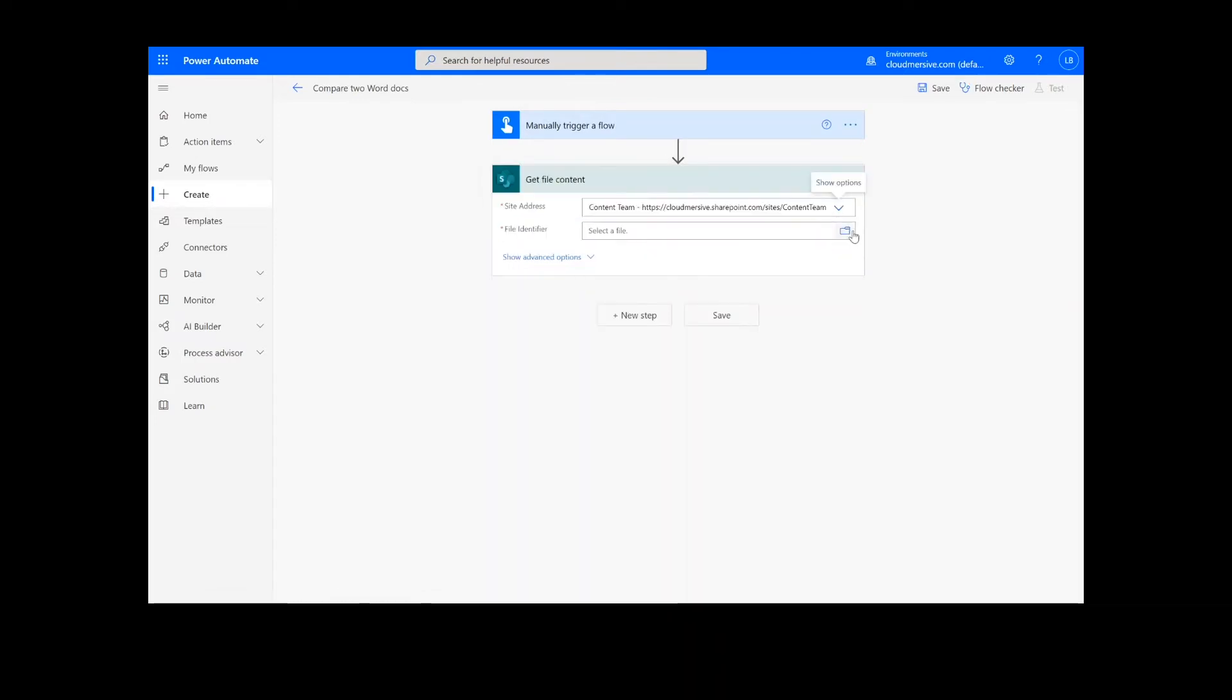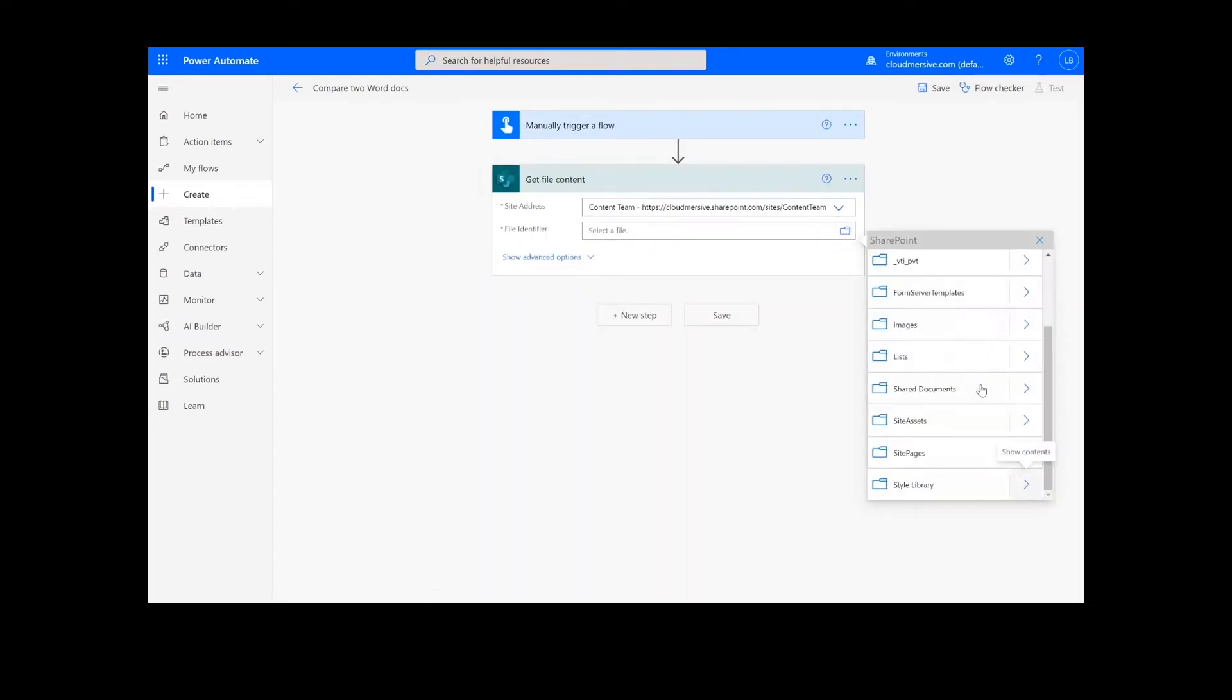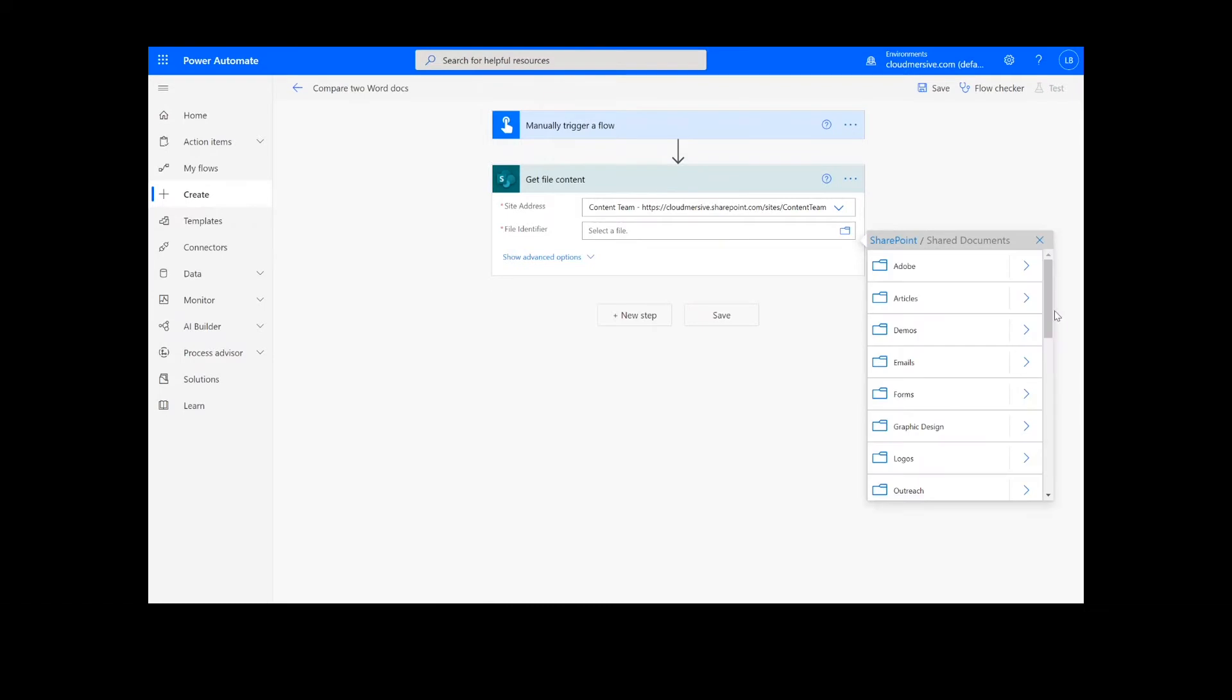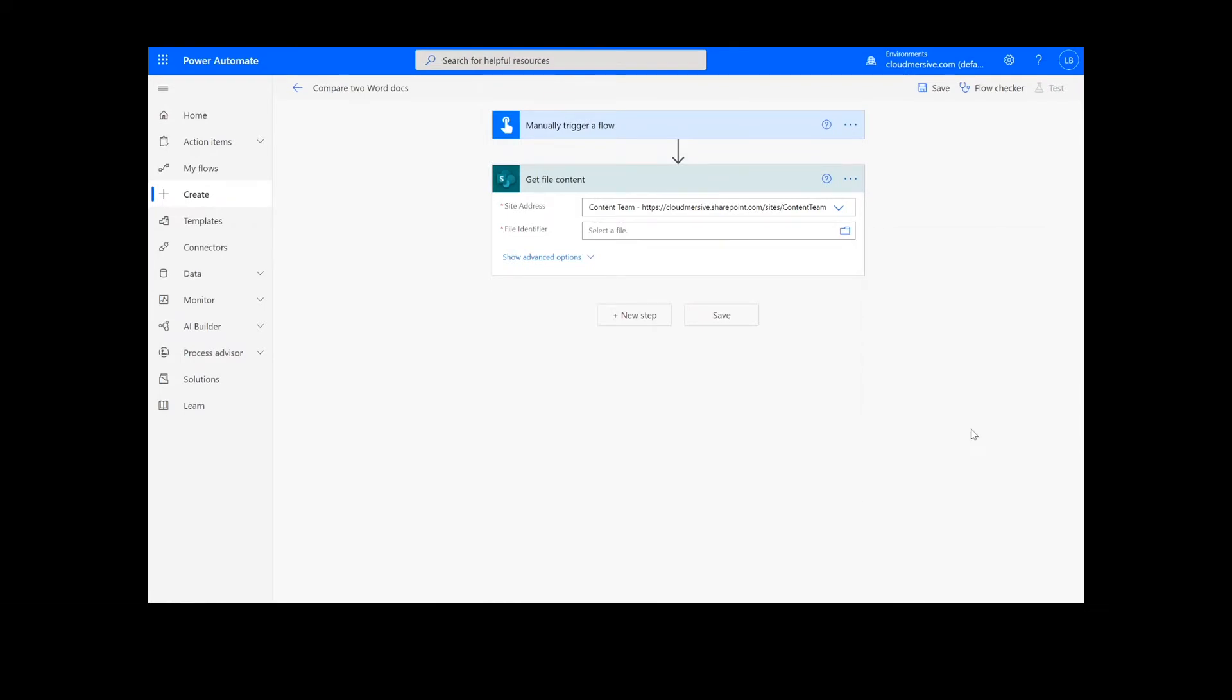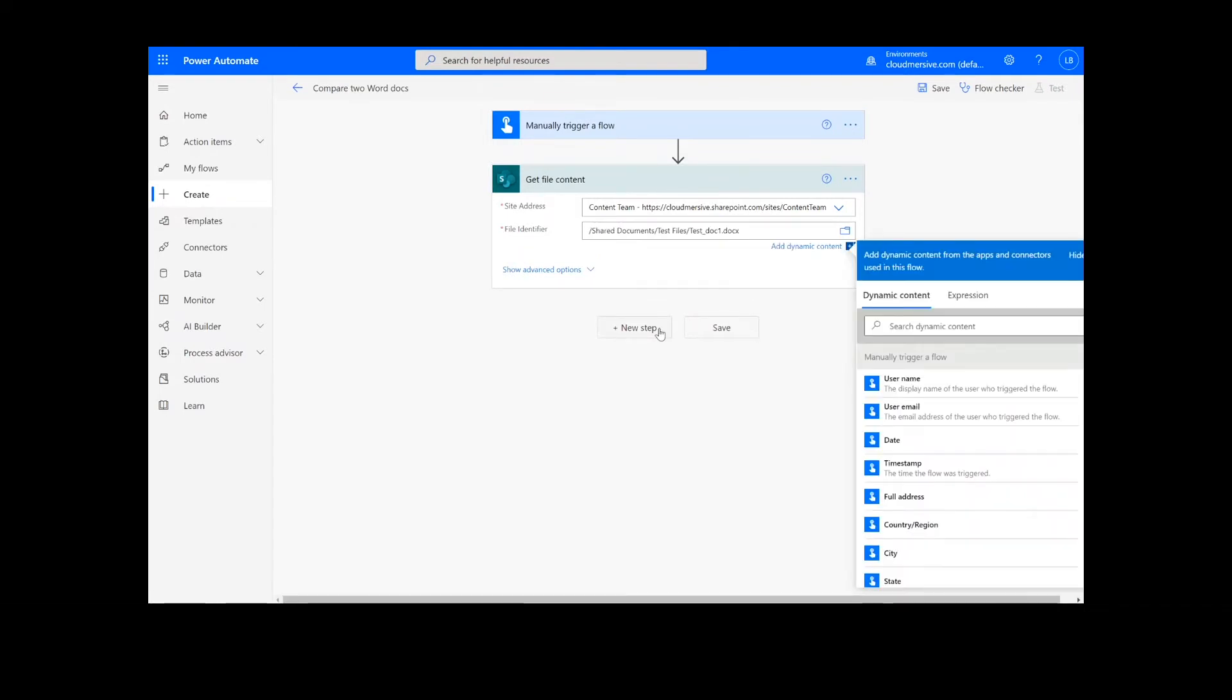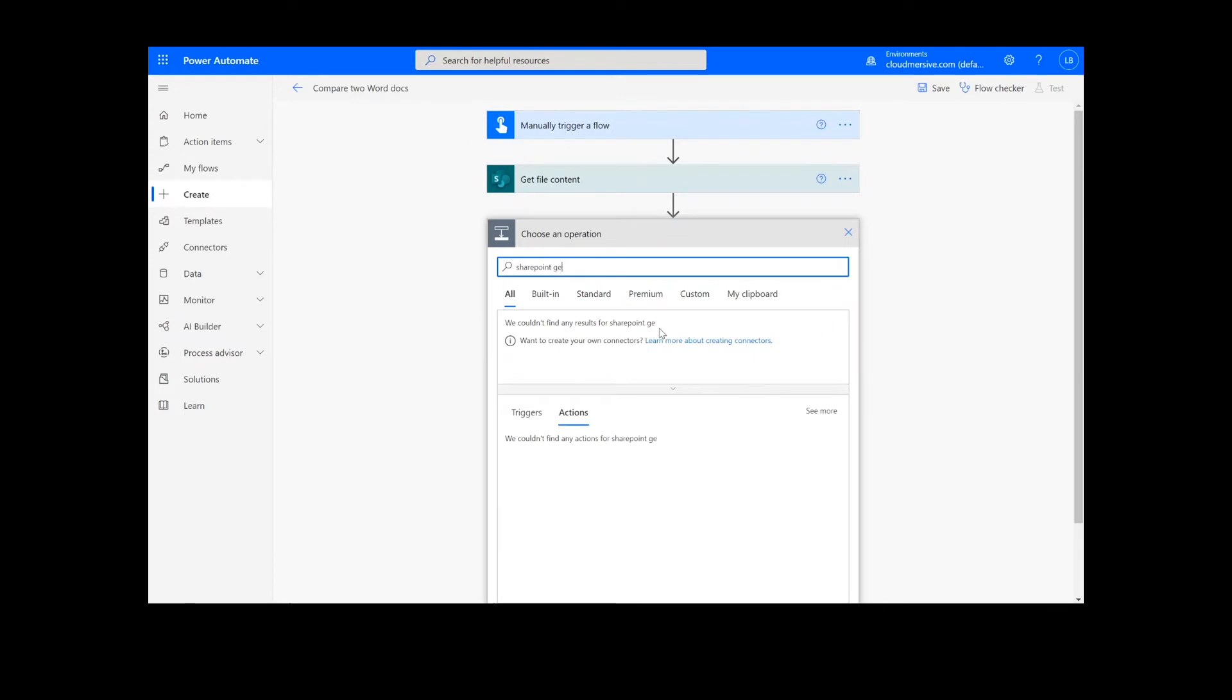Because we will be comparing two documents, I will need to repeat our Get File Content step for our second Docx file as well.